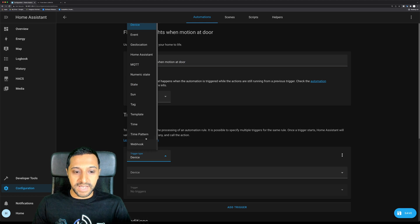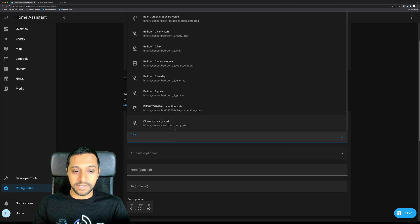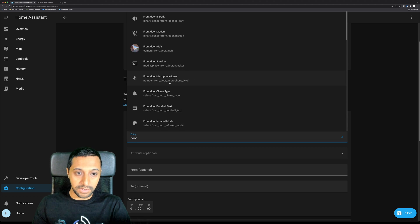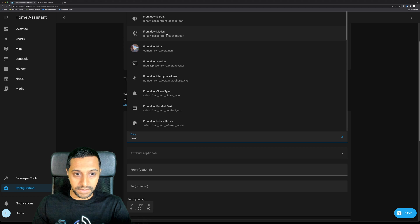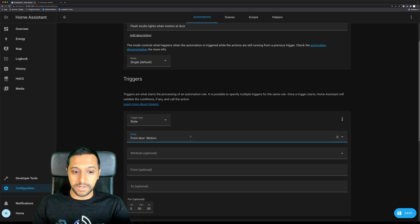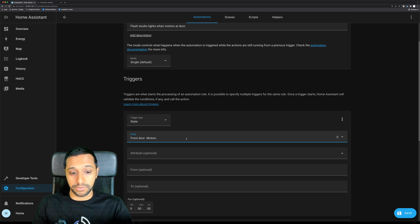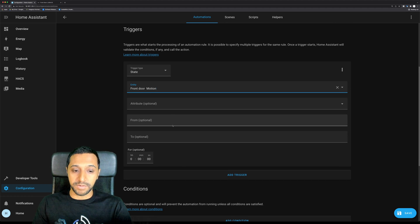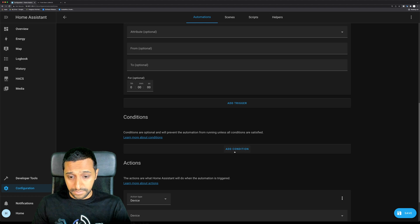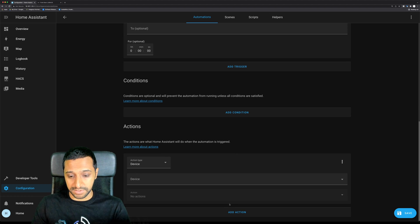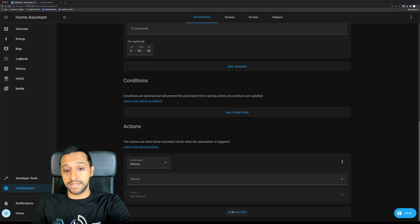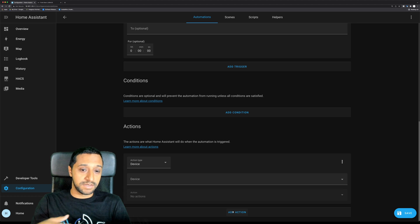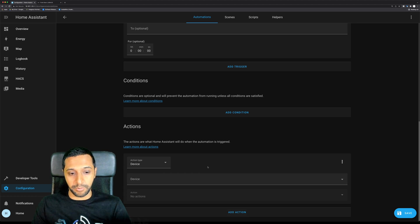So what we're going to do there is we need a state. The state is the front door motion, so you can do this for when the button is pressed as well, so you can choose whatever state you want. To is optional, and then we're going to add an action. You can add conditions such as to run between certain times, there's plenty in there for whatever you want to do.